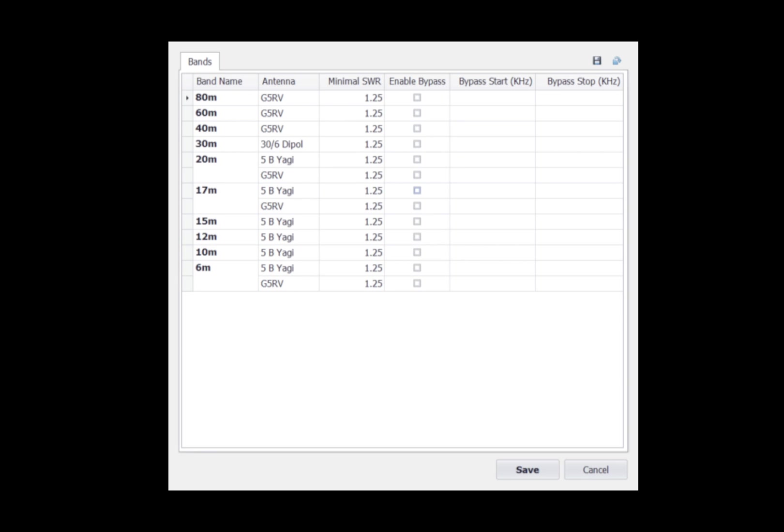The minimum SWR is the value that the tuner uses in an autotune cycle to accomplish a good tune cycle. That can be adjusted up or down as needed.